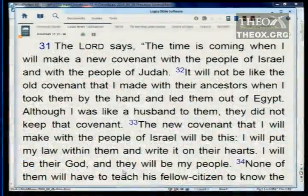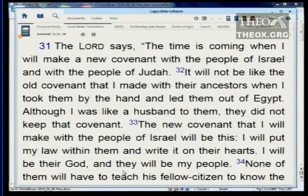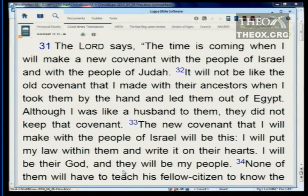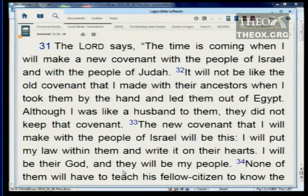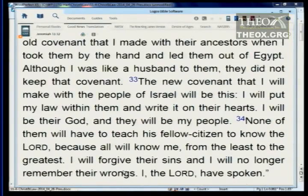In Jeremiah 31:31-34, the Lord says: 'The time is coming when I will make a new covenant with the people of Israel and Judah. It will not be like the covenant I made with their ancestors when I took them by the hand and led them out of Egypt. The new covenant I will make will be this: I will put my law within them and write it on their hearts. I will be their God and they will be my people. I will forgive their sins and will no longer remember their wrongs.'